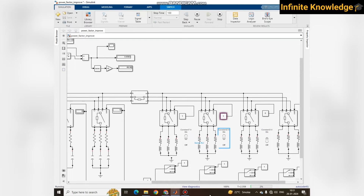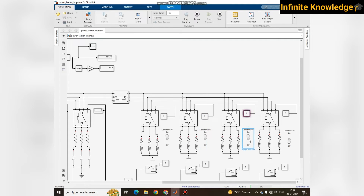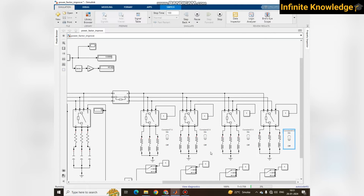For different loading conditions and different kVAR, the power factor is very low — around 0.6956. Some loads have both reactive and active components, so the power factor changes with conditions, but 0.6956 is not recommended. We need to maintain power factor near 0.99 or 0.998.